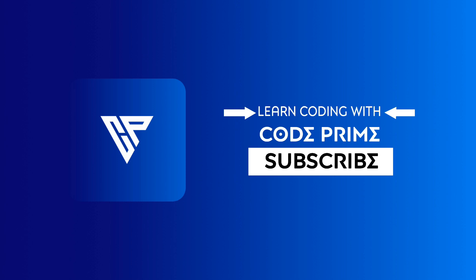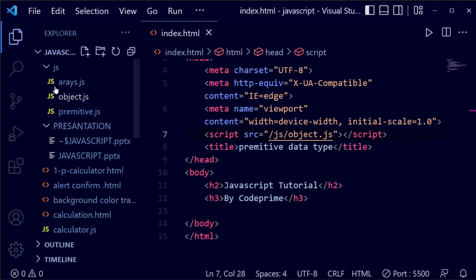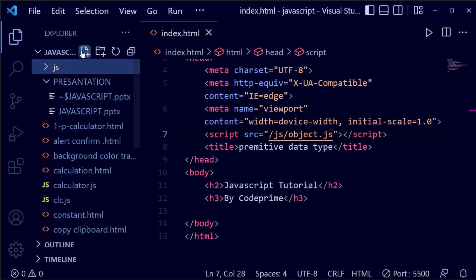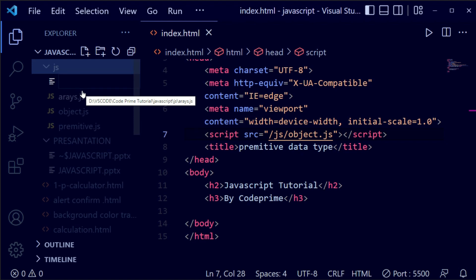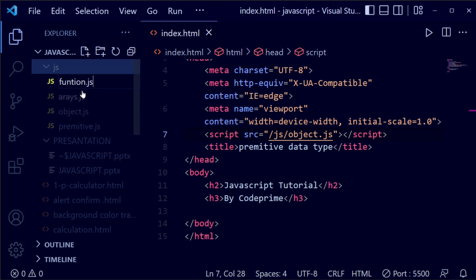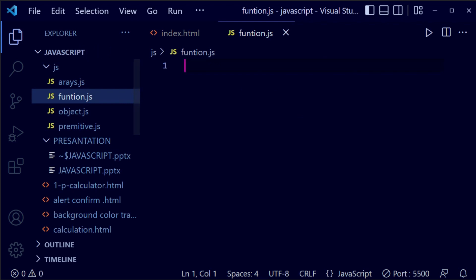Now let's start the practical. We are going to create a file in our zays folder — make sure you have that folder selected. I am creating the file which is function.zays and saving this file.